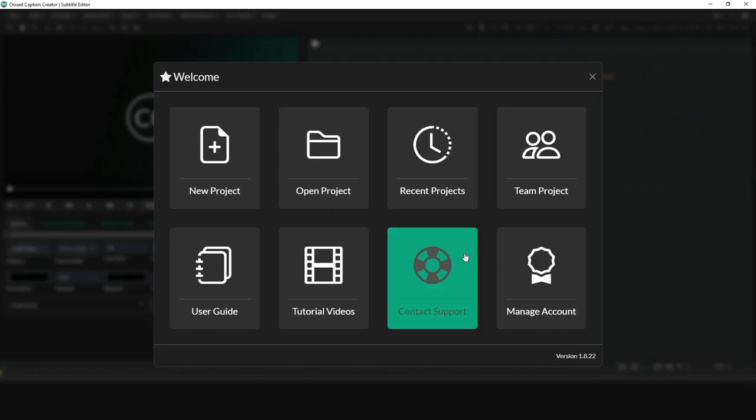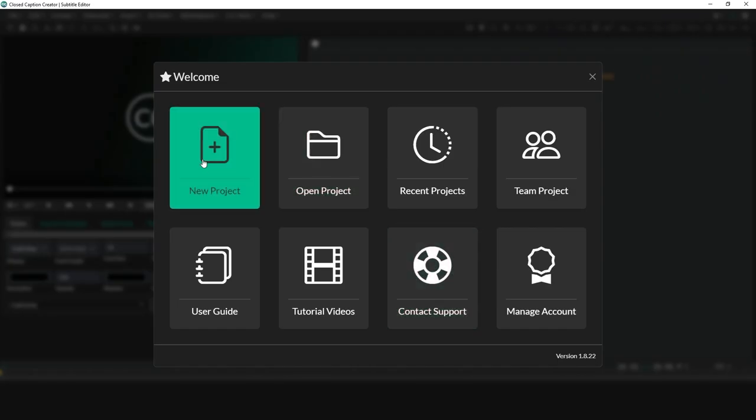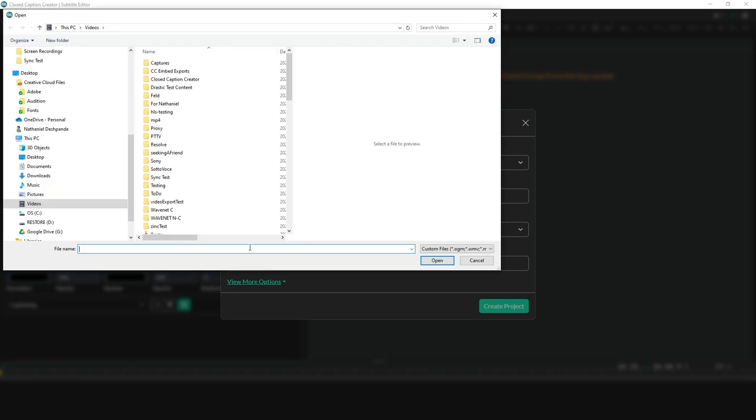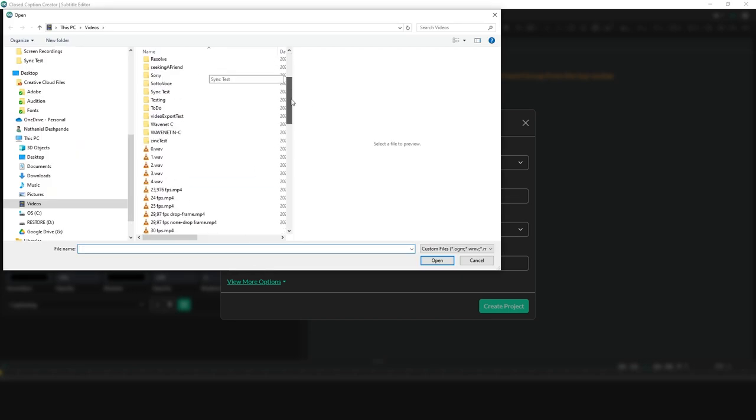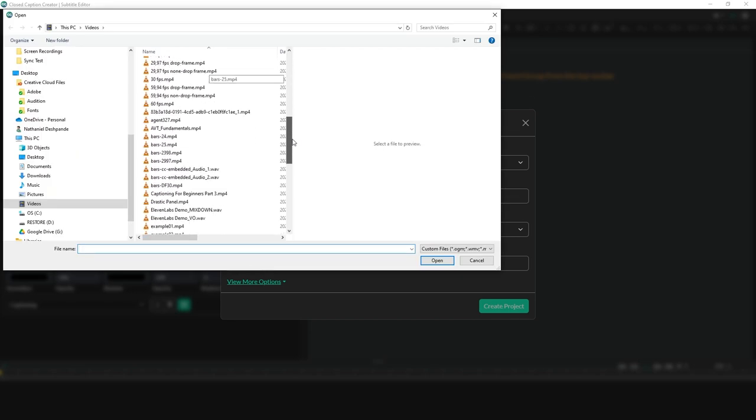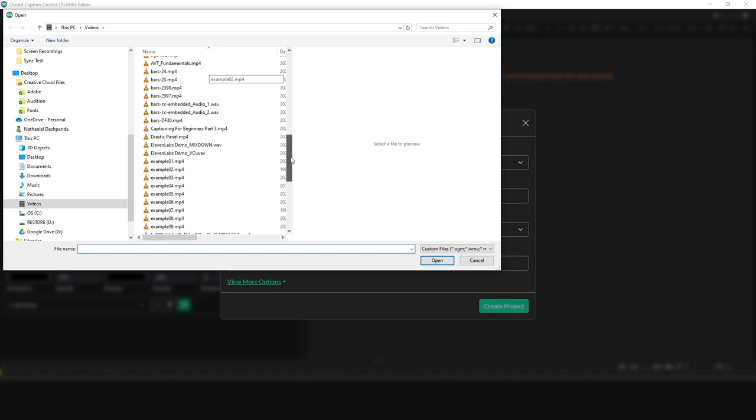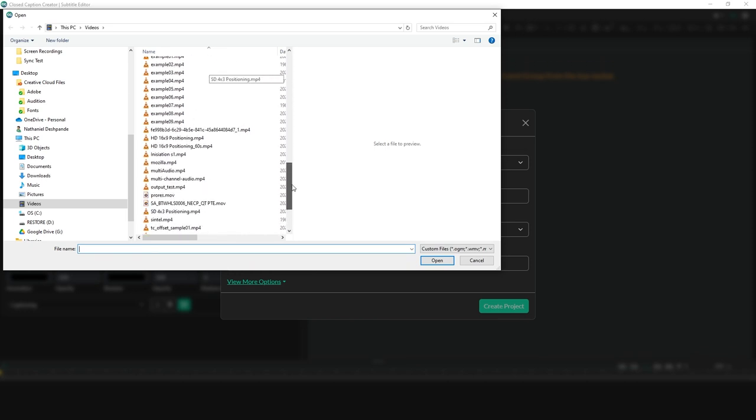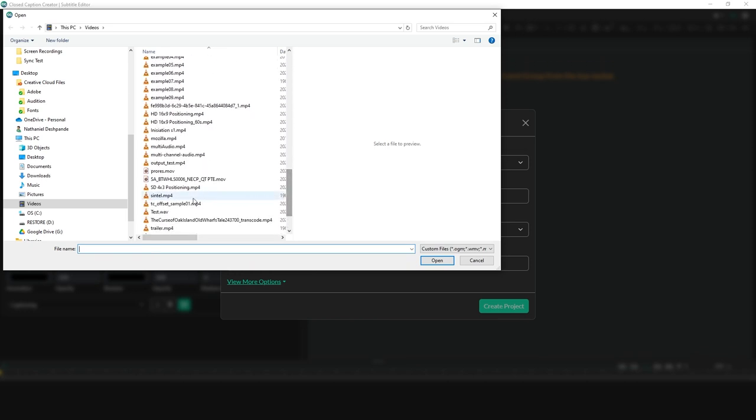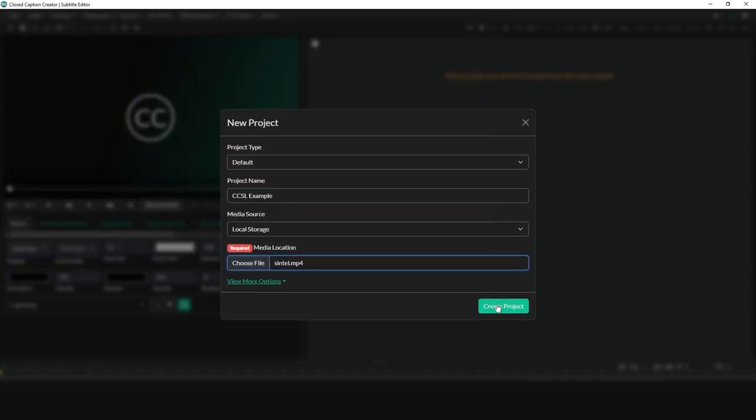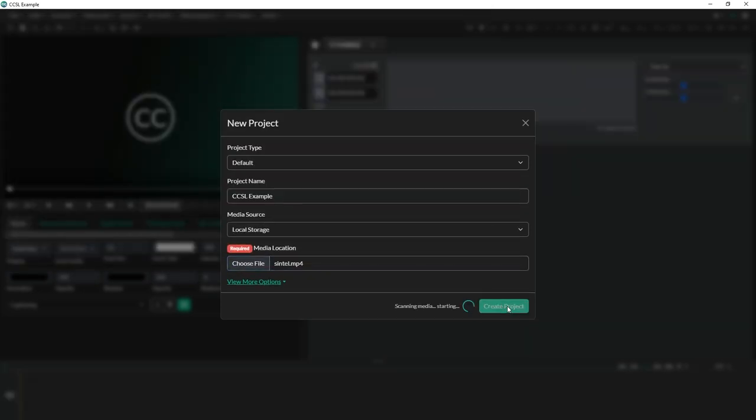What does this actually look like in closed caption creator? I'm going to create a new project and I'll call it CCSL example. I'll come over to choose file and I'm going to pick a short file here that I have, the Sintel movie. I'll do create project.